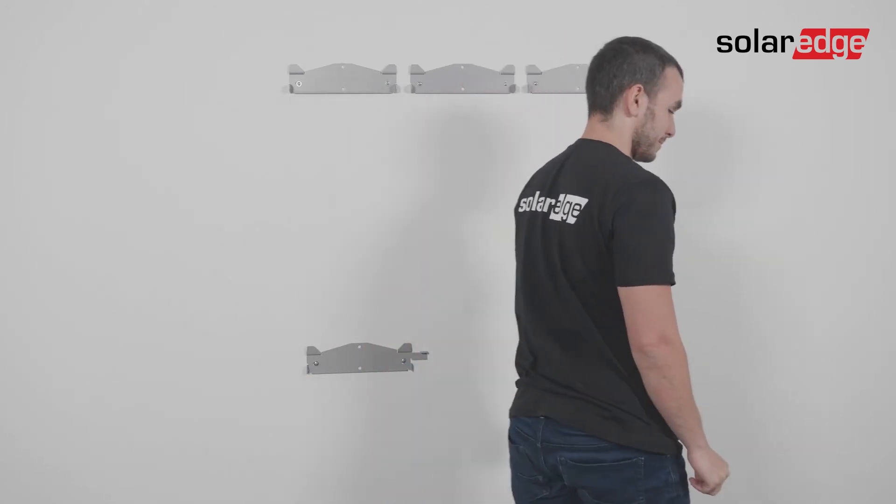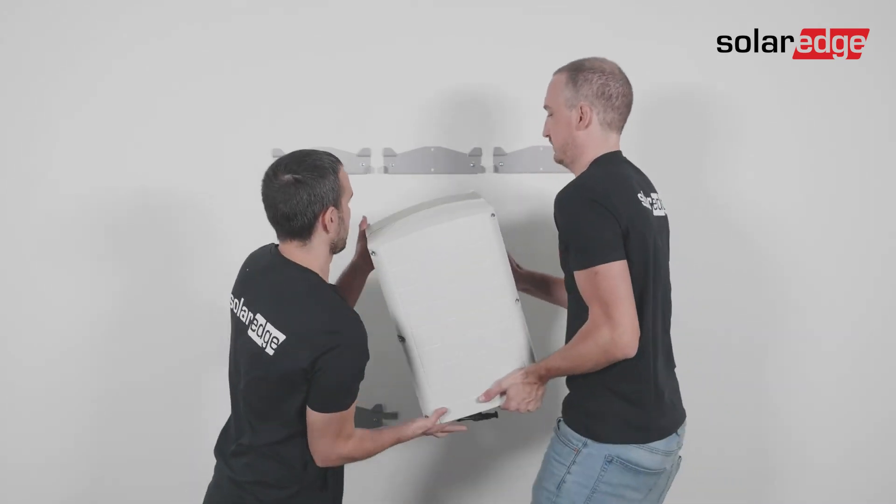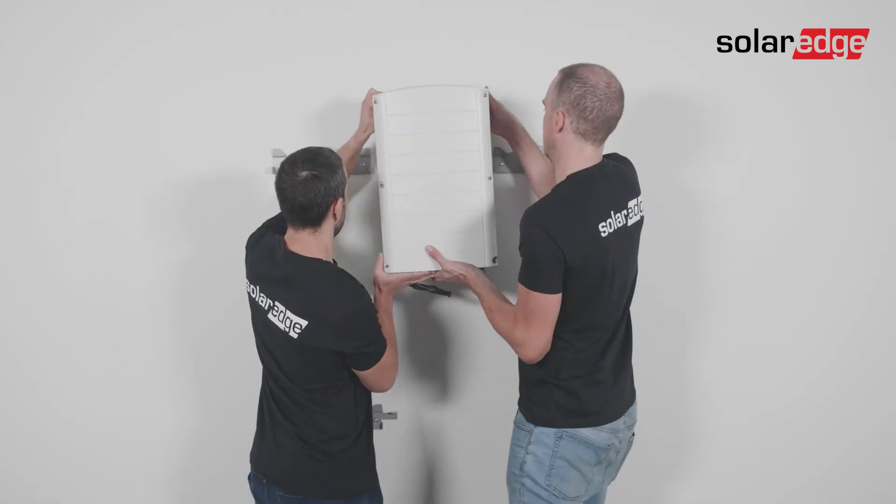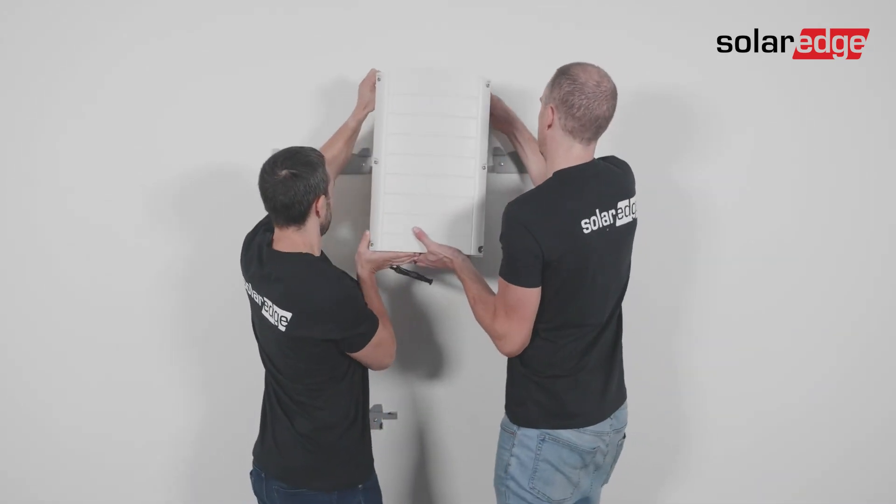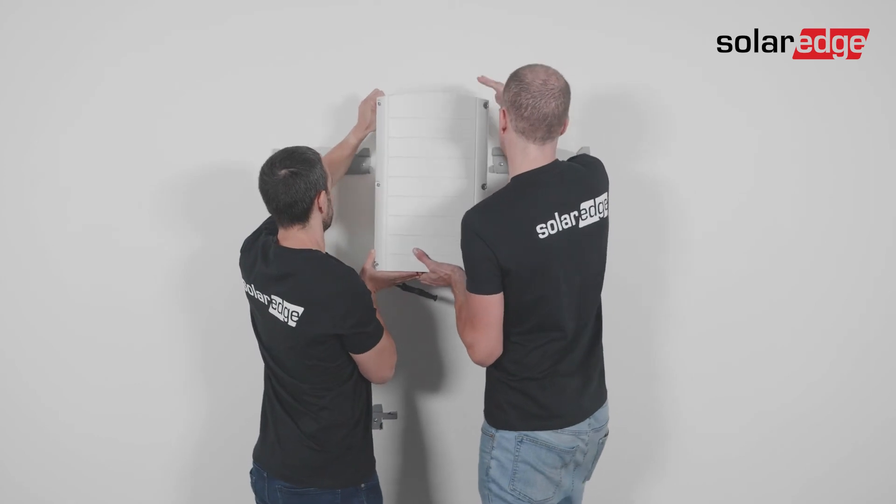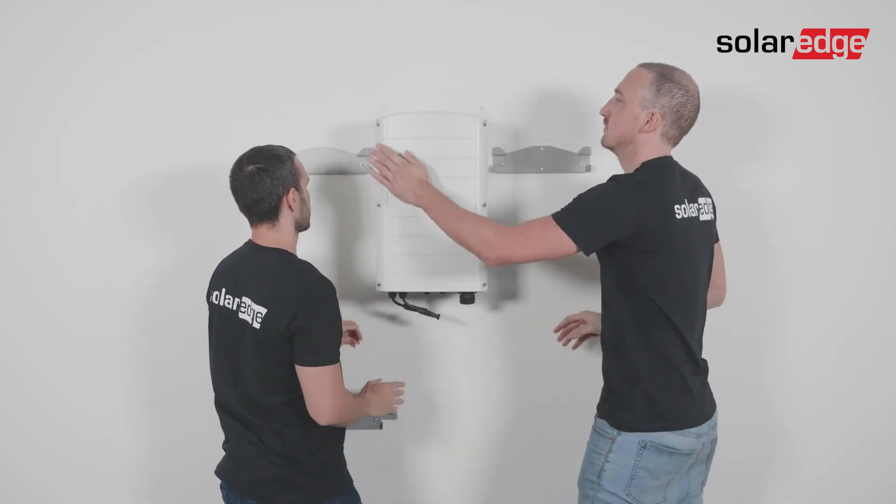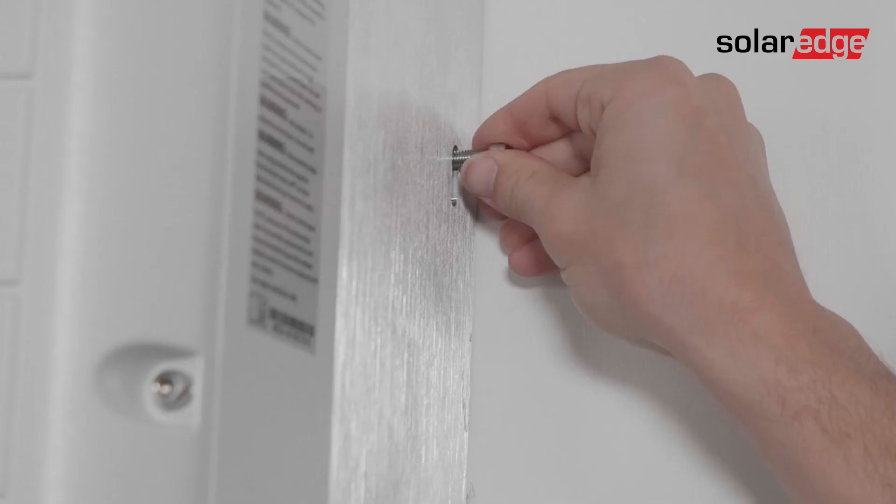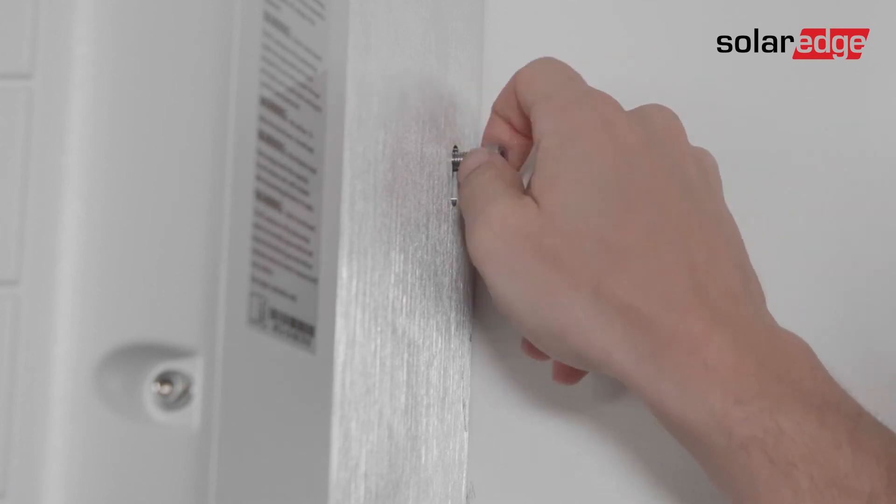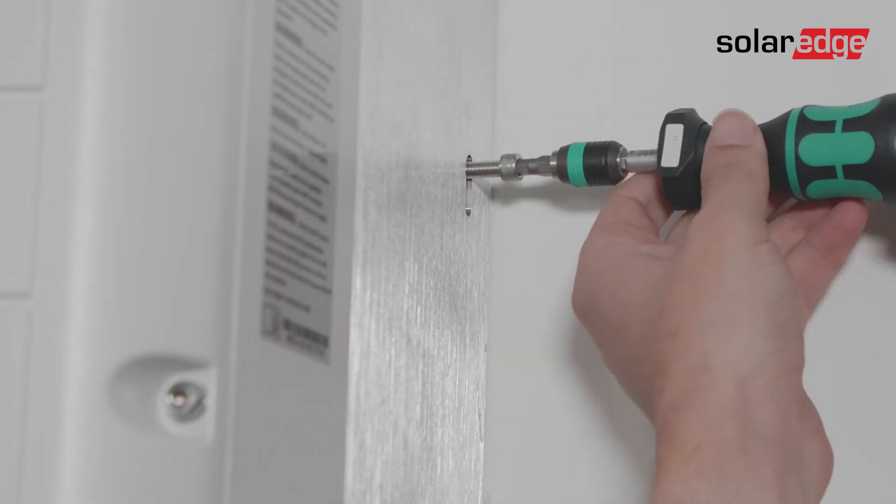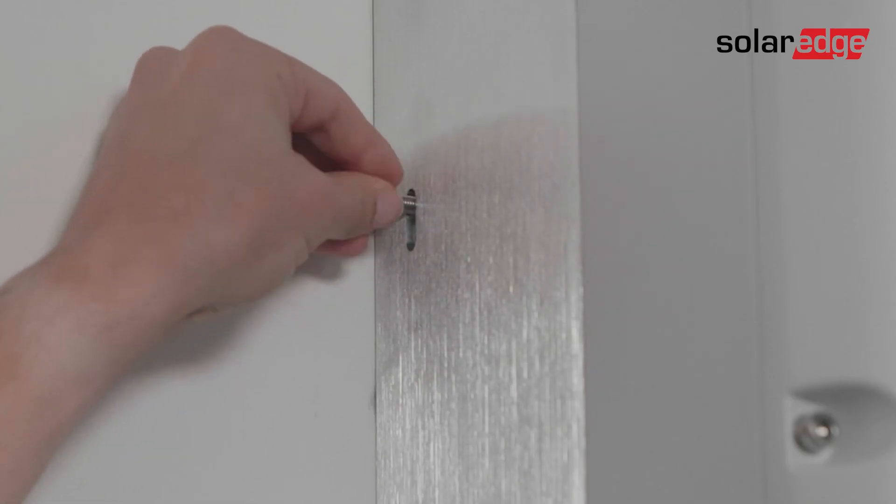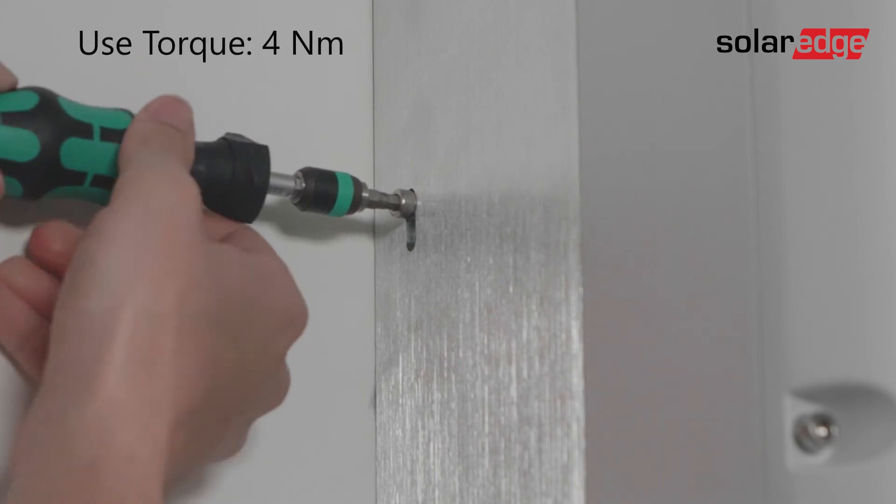Now it's time to mount the Synergy units. Lift the center Synergy unit from its sides. Align the two indentations in the enclosure with the two triangular mounting tabs of the bracket and lower the Synergy unit until it's evenly resting on the bracket. Then insert and fasten the two supplied fixation screws from both sides of the Synergy unit. Use torque of 4Nm.